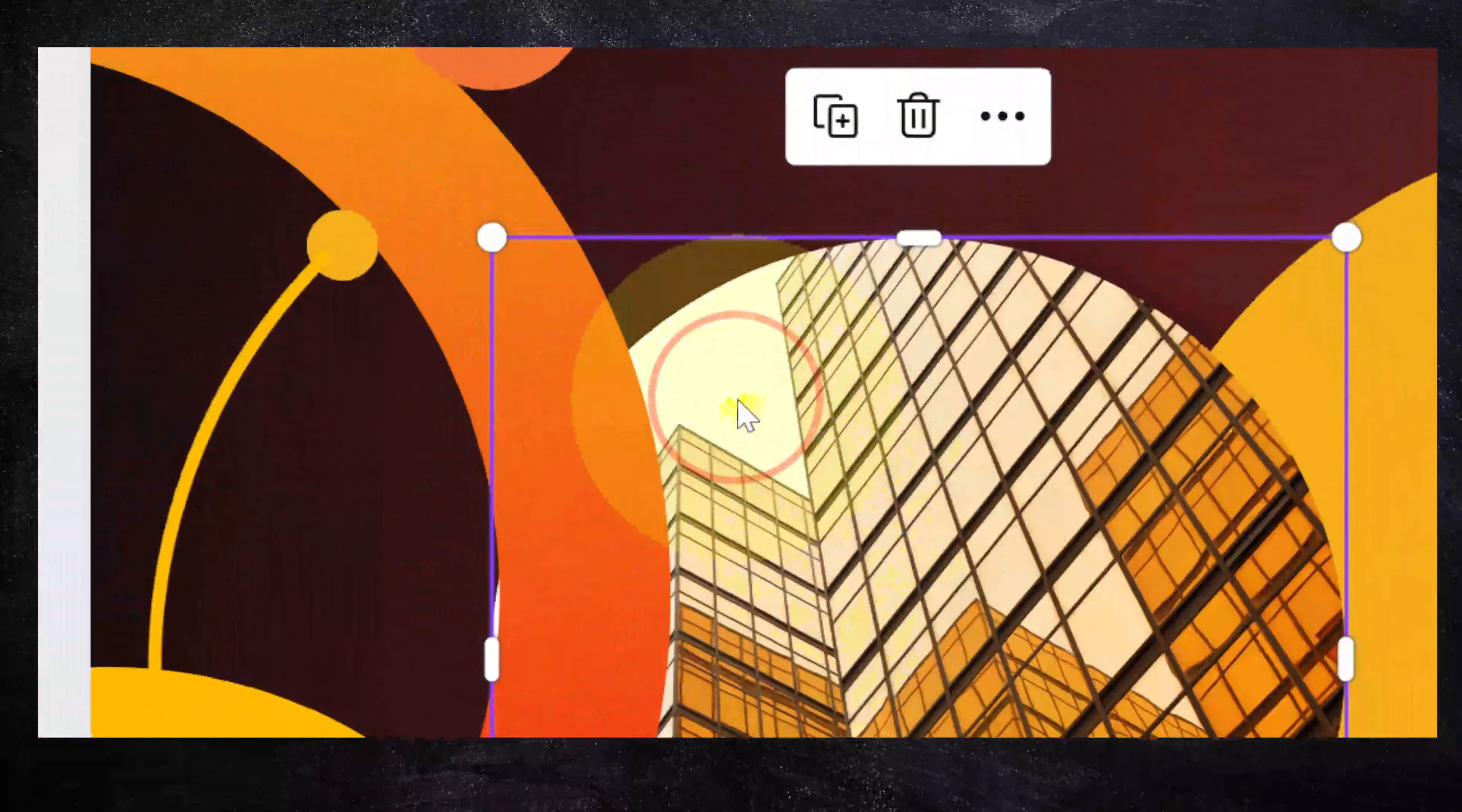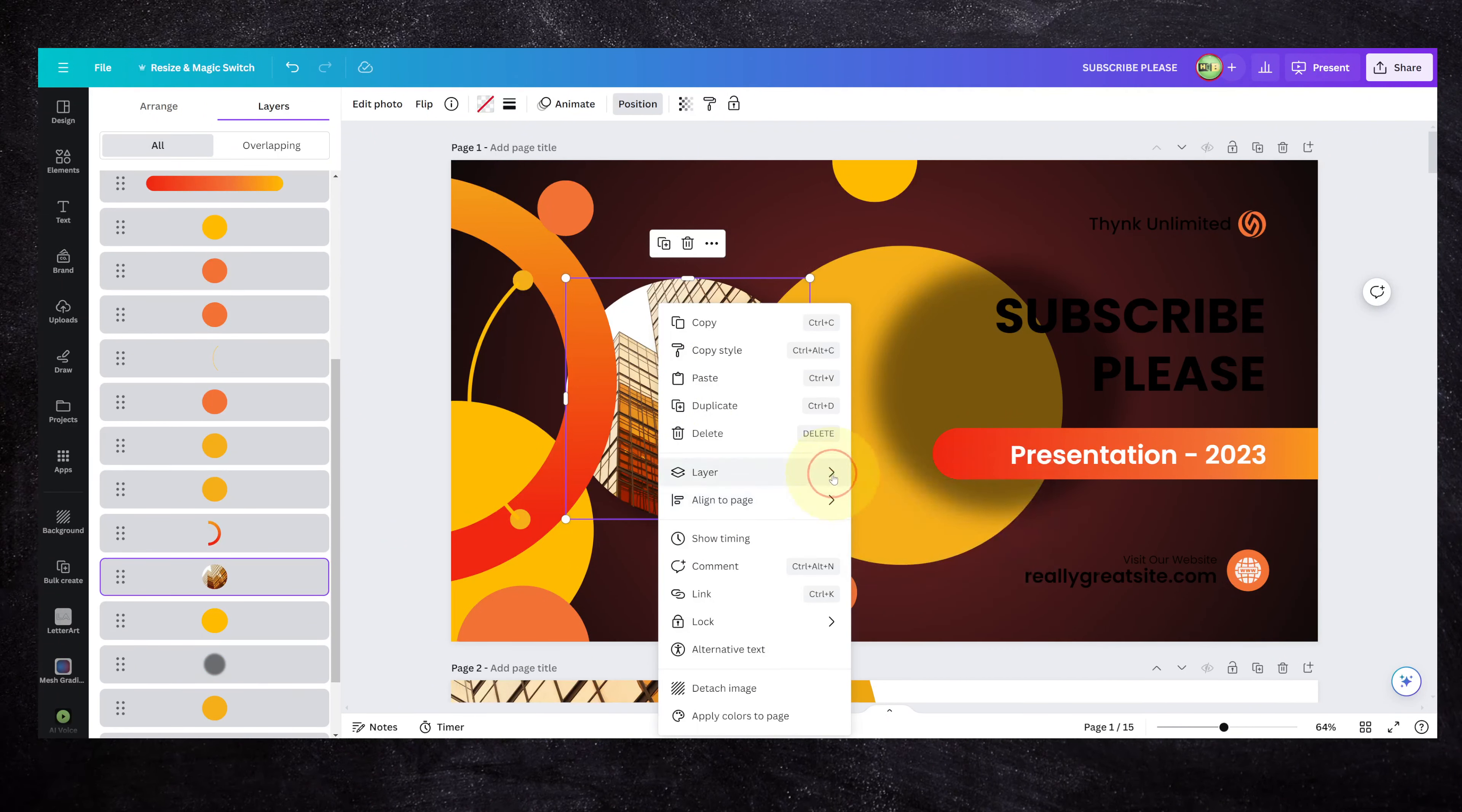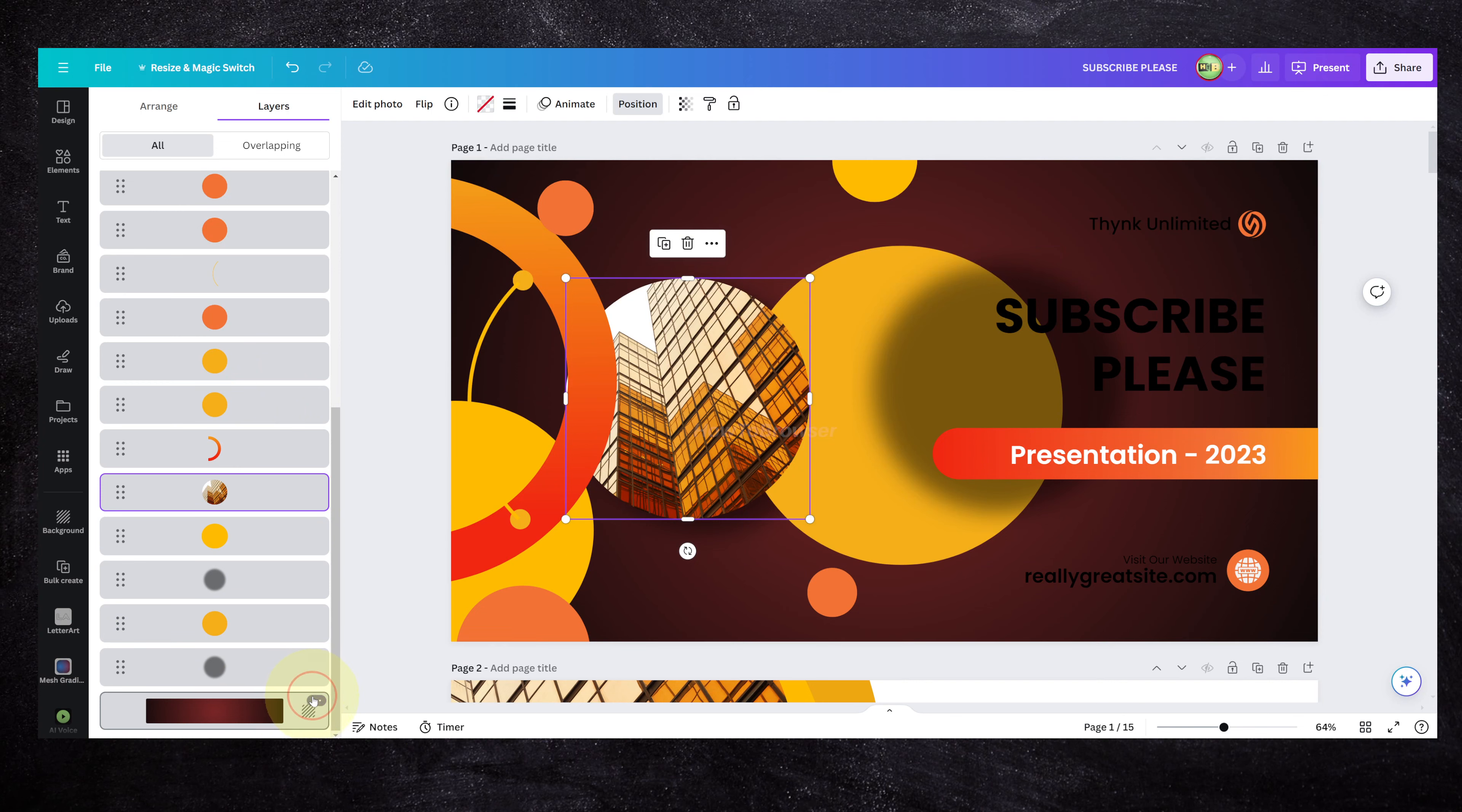We can also click on position here and we can check here all the layers instead of right-clicking and checking layers. So now we have all the layers here.